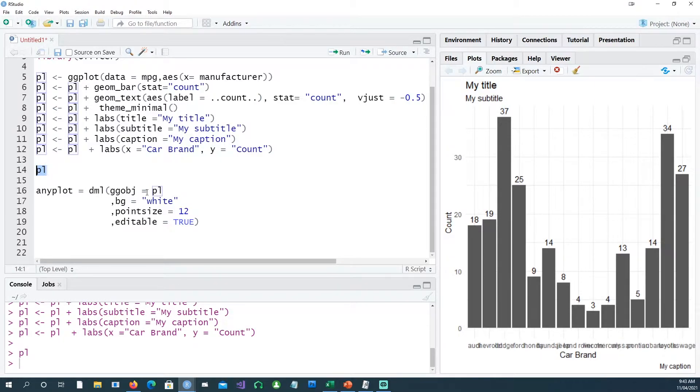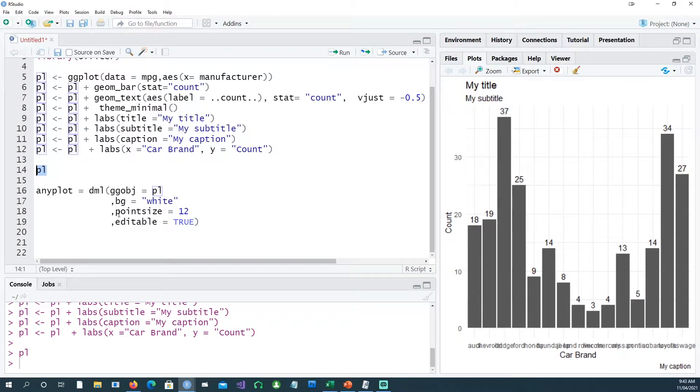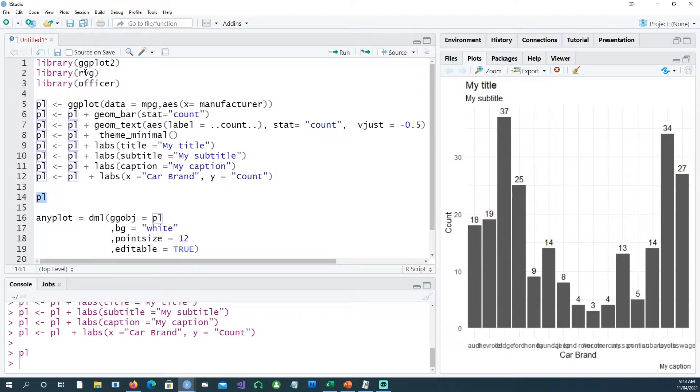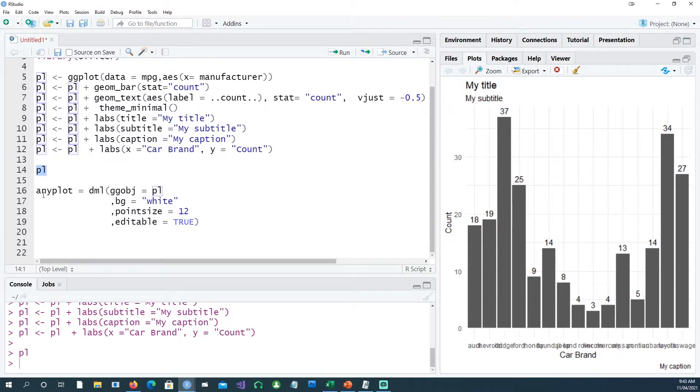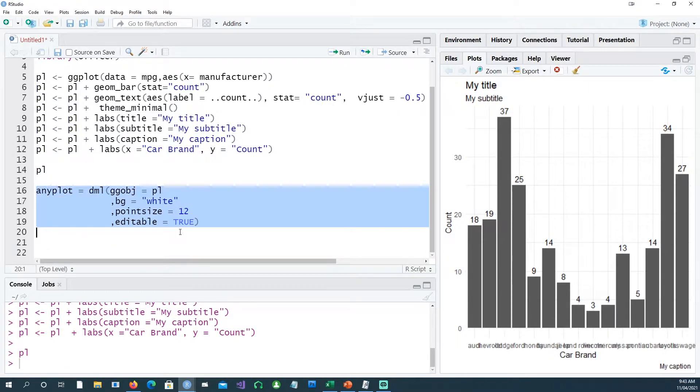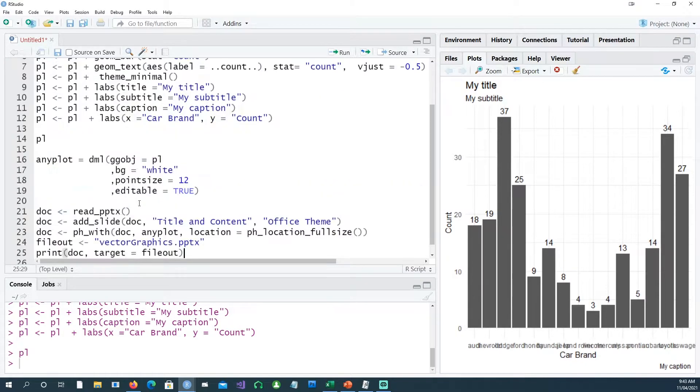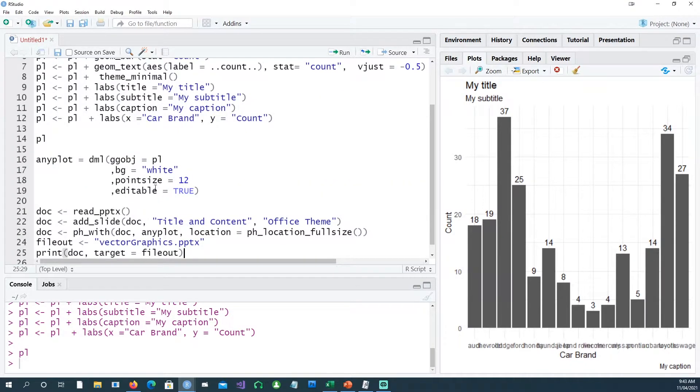I'll give another line of command called any plot. We're using our plot PL and converting it into a gg object. Once we do that, by the way this command is from the RVG library, we have another plot called any plot.